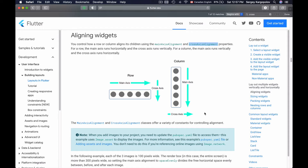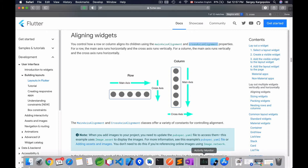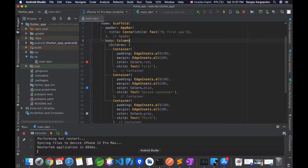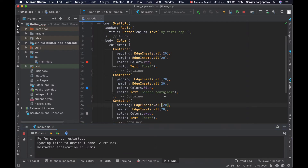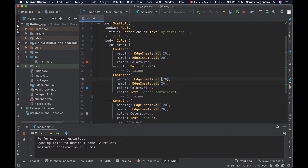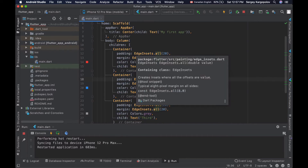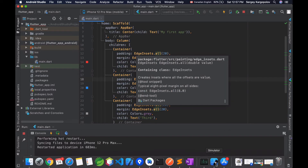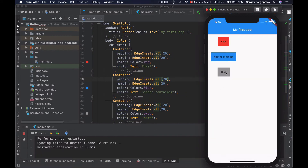So let's see how this works. I'll go back to my Android Studio, and here I have a column with three different containers. Each container has a widget, and if I bring up my iPhone, this is how it currently looks.